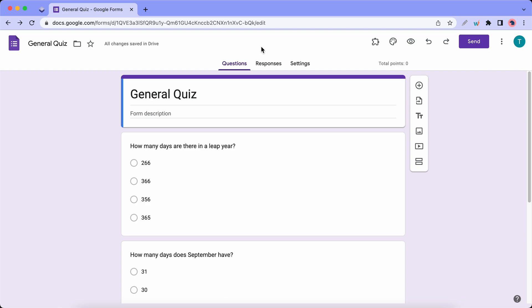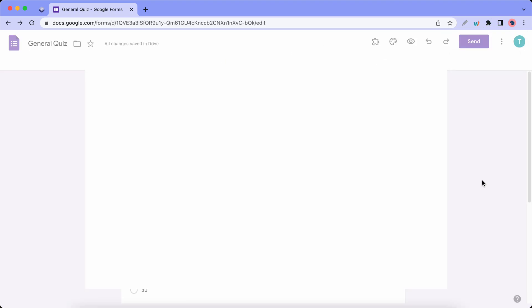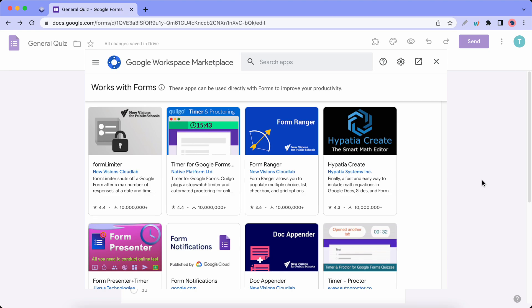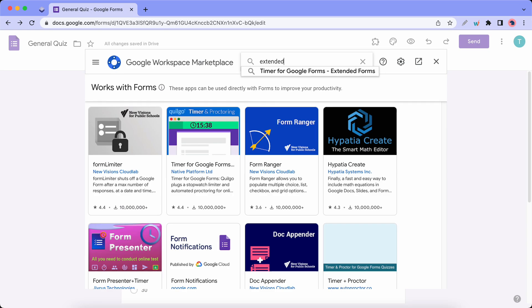We are going to be using this quiz for our example and I'll start by installing the Extended Forms add-on. So I'll click on this Options icon and I'll click on Add-ons at the bottom. Now we can go ahead and search for Extended Forms. So I'll just type in Extended and I'll click on the first result.